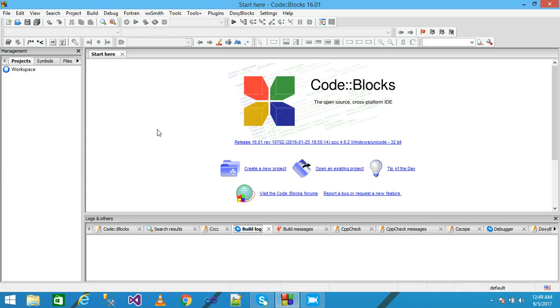Hello friends. In this video tutorial we discuss about the compile time initialization of the array. Let's see with a practical example.